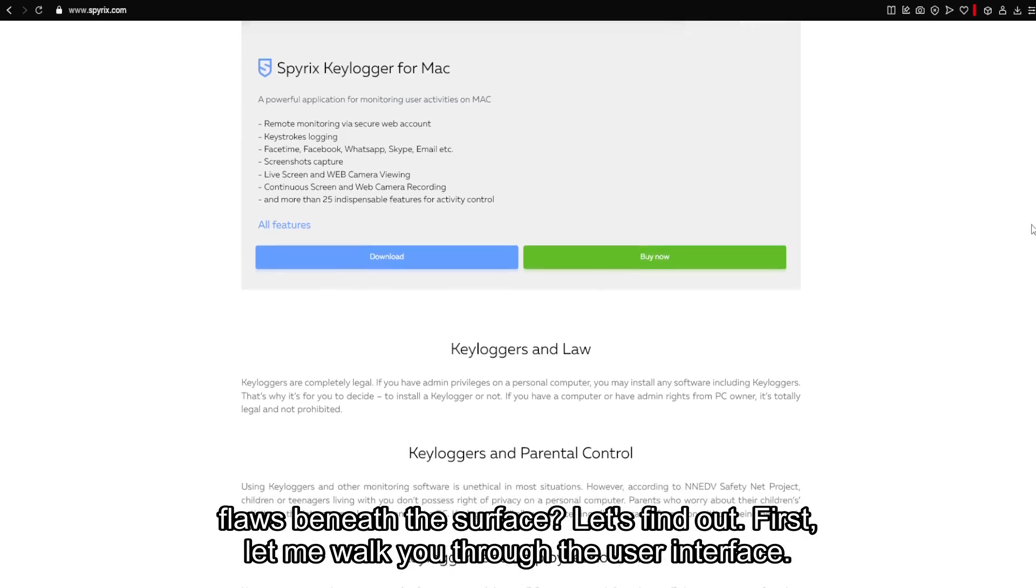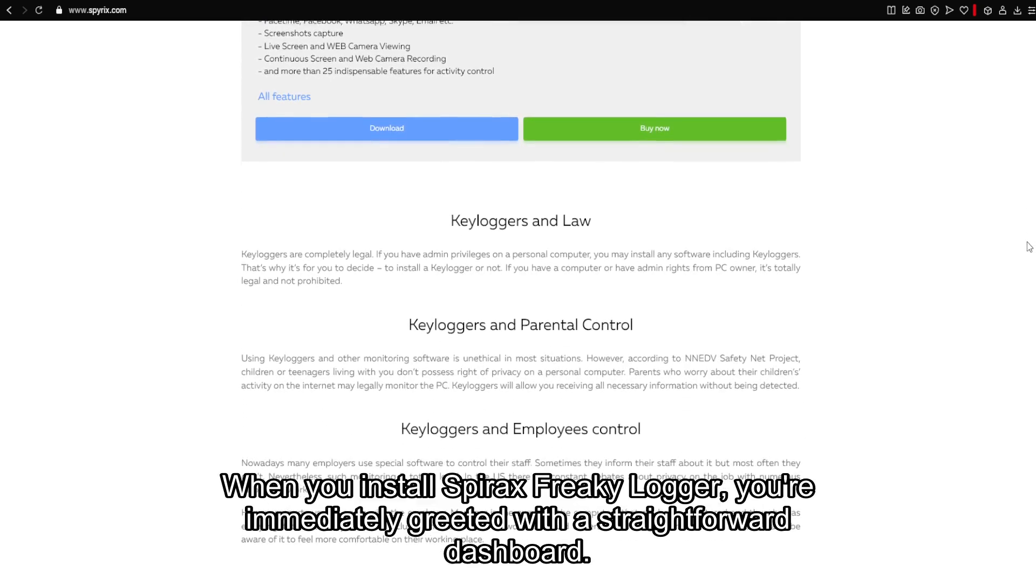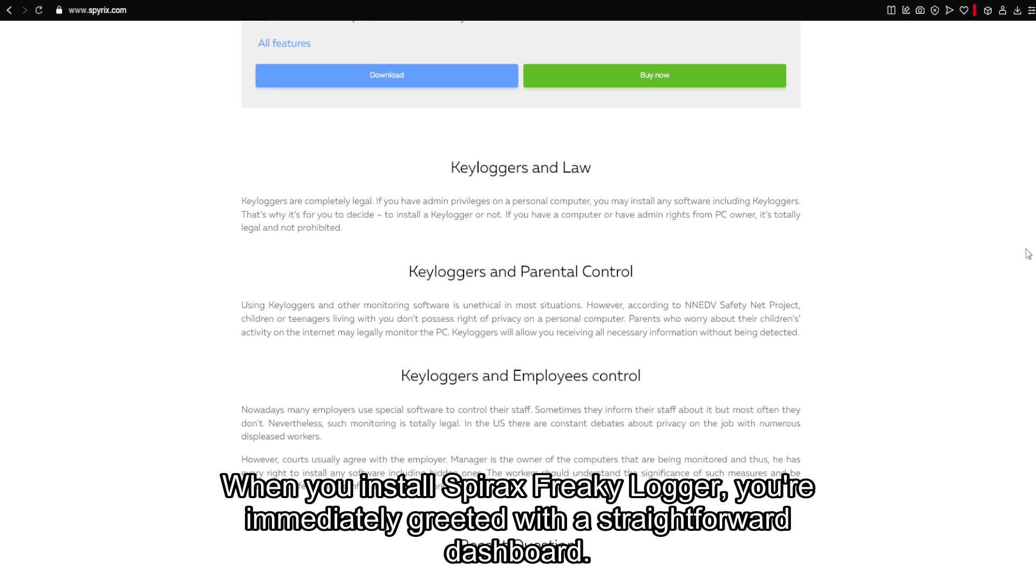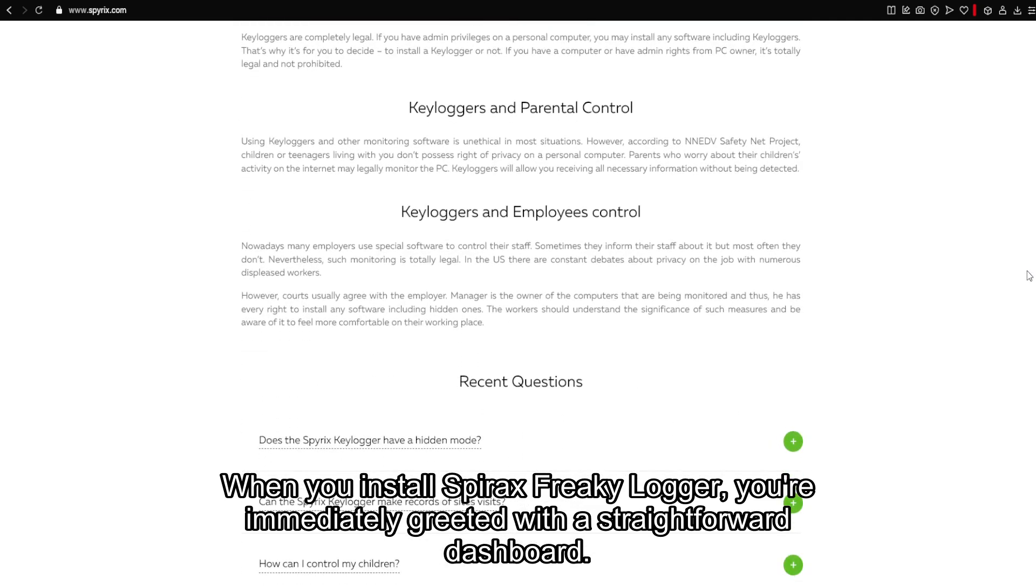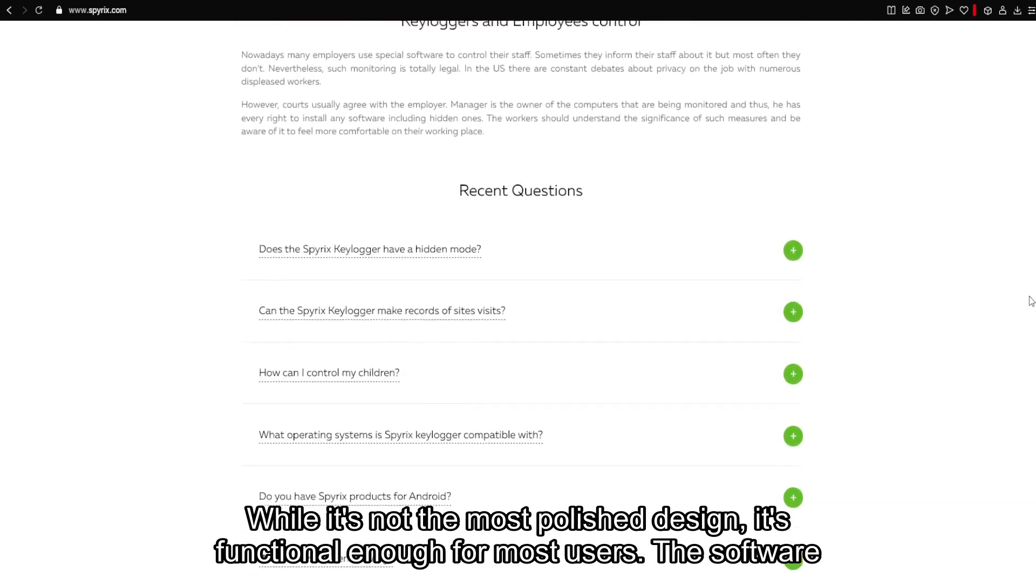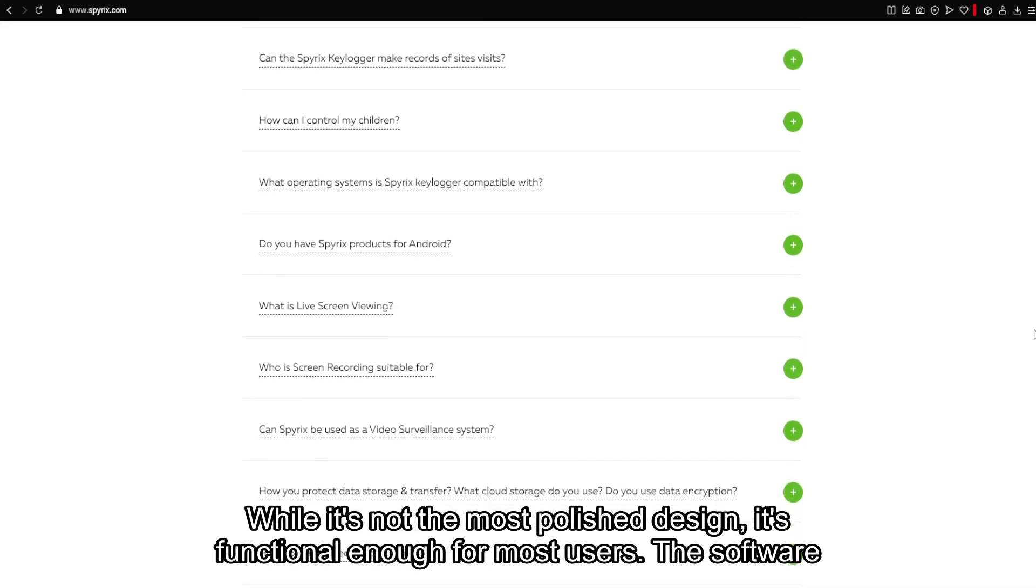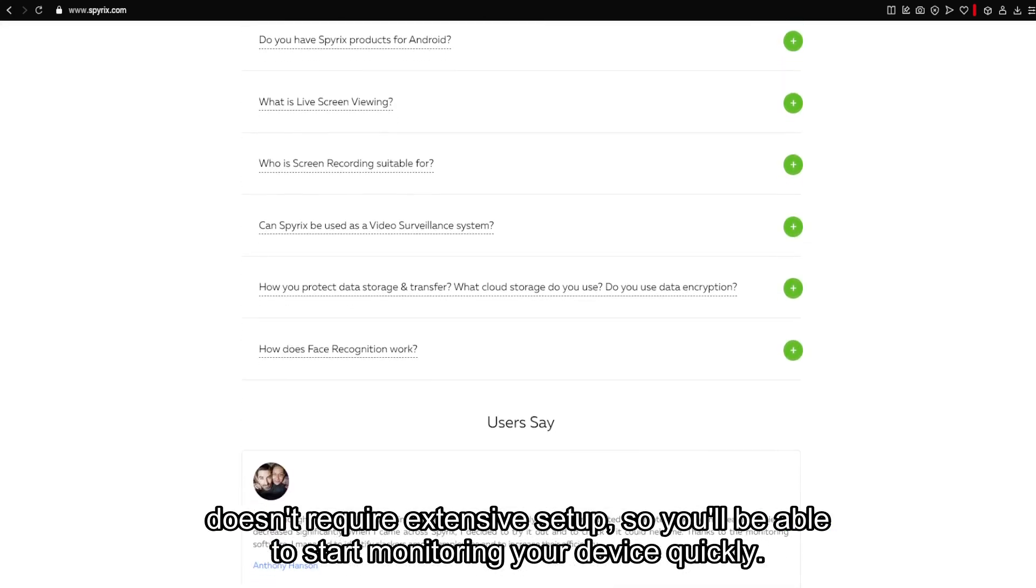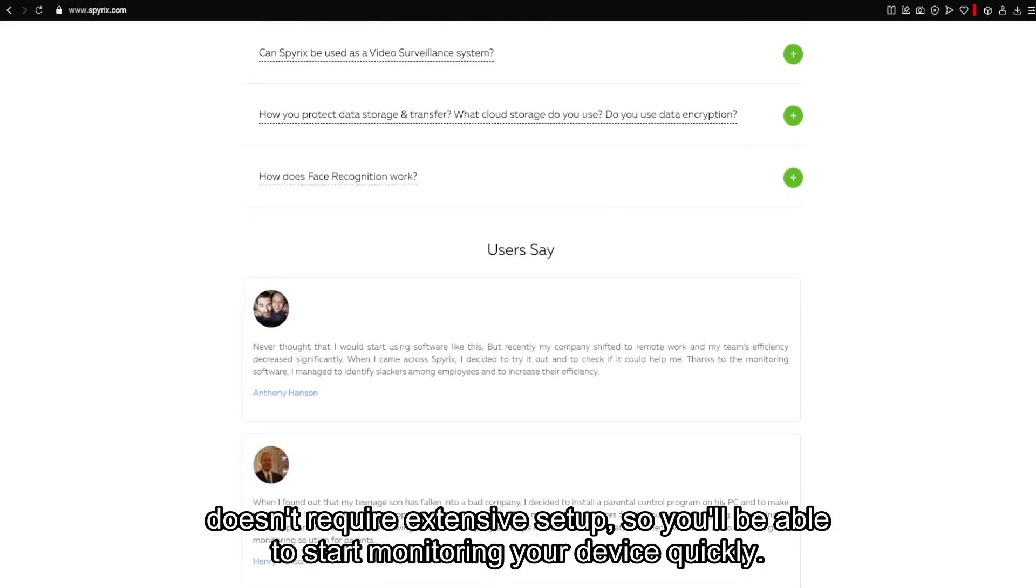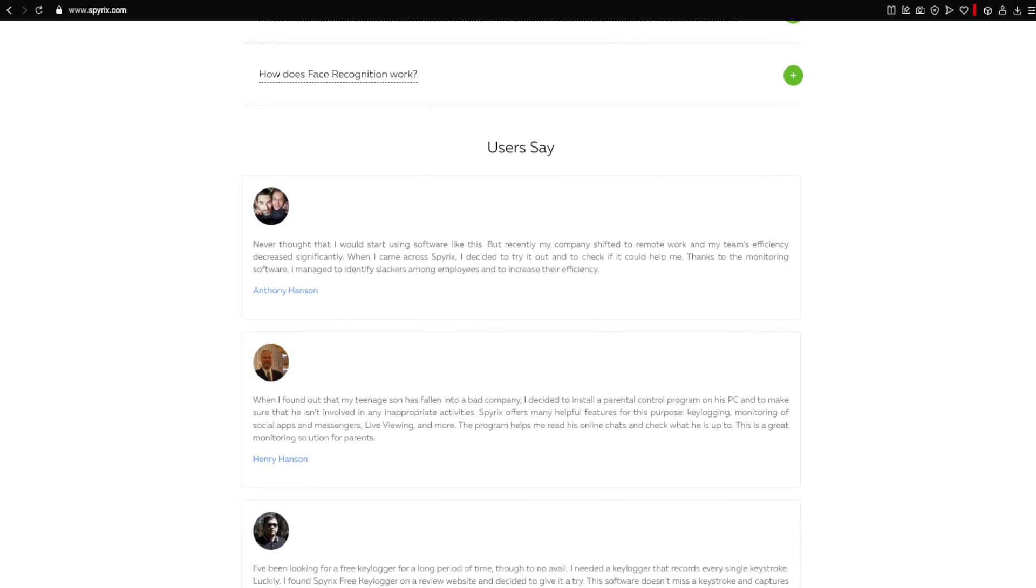Let's find out. First, let me walk you through the user interface. When you install Spyrix Free Keylogger, you're immediately greeted with a straightforward dashboard. While it's not the most polished design, it's functional enough for most users. The software doesn't require extensive setup, so you'll be able to start monitoring your device quickly.